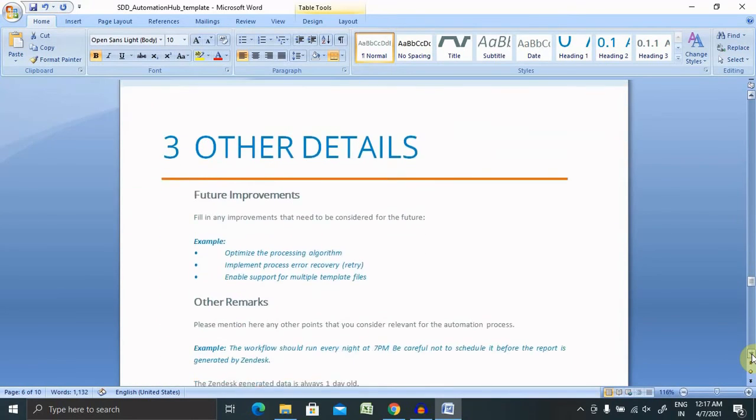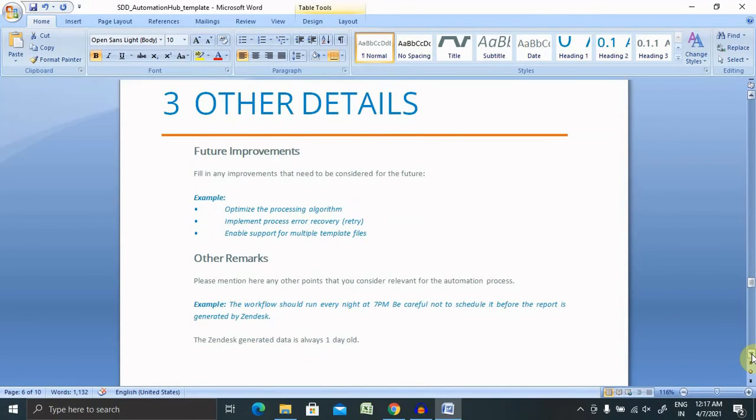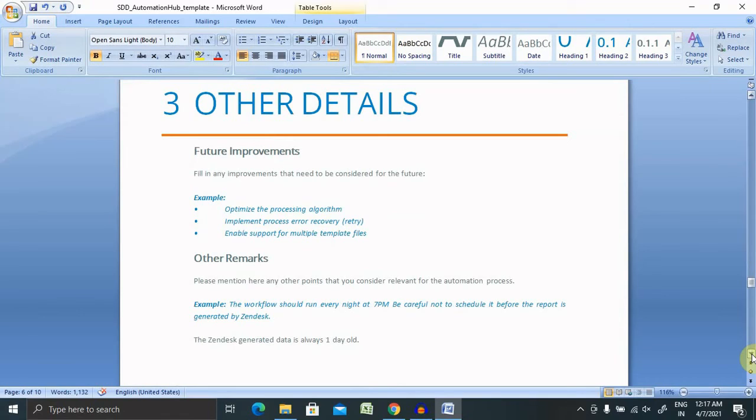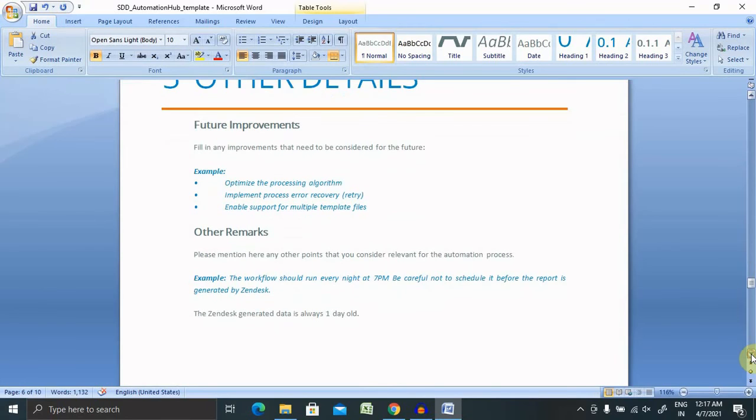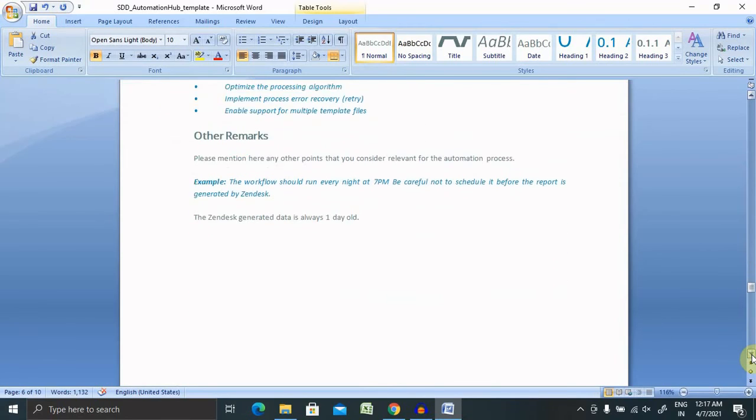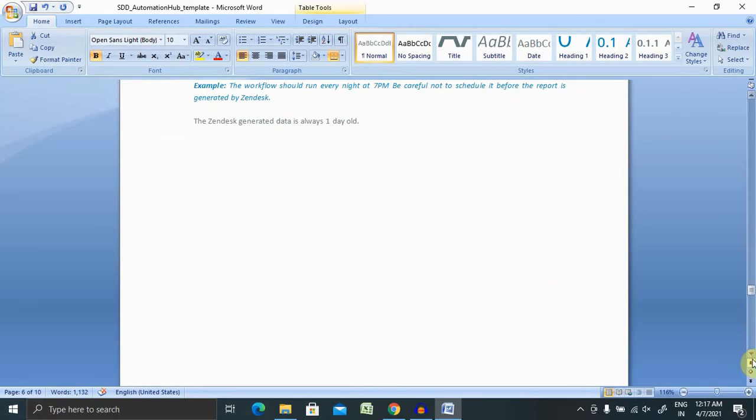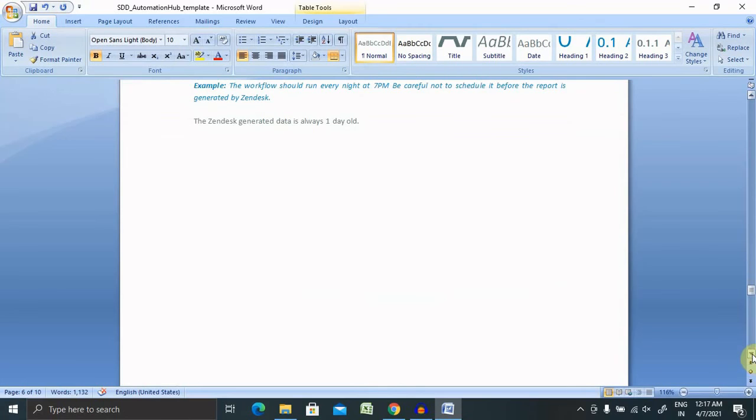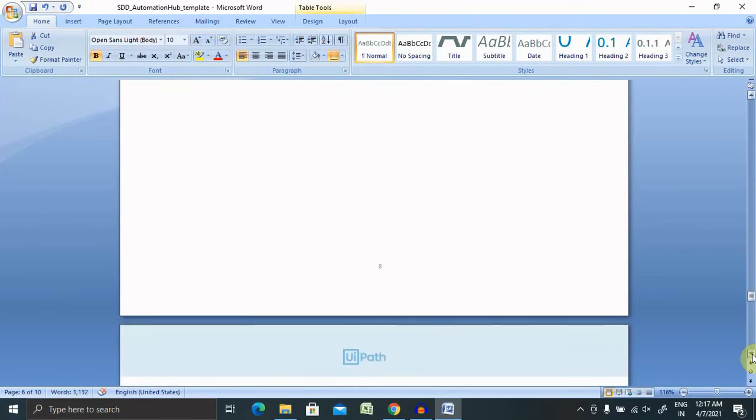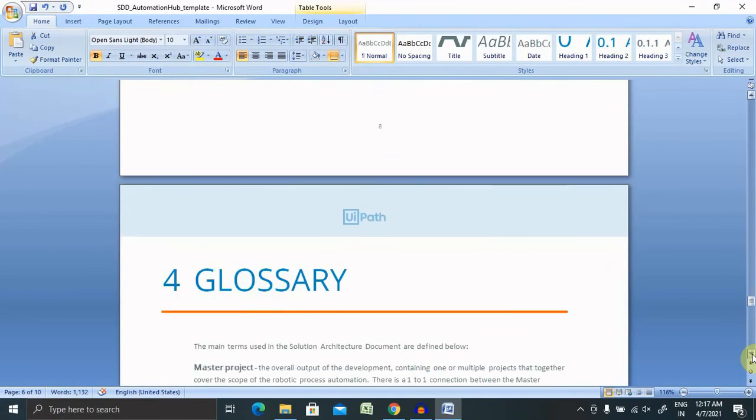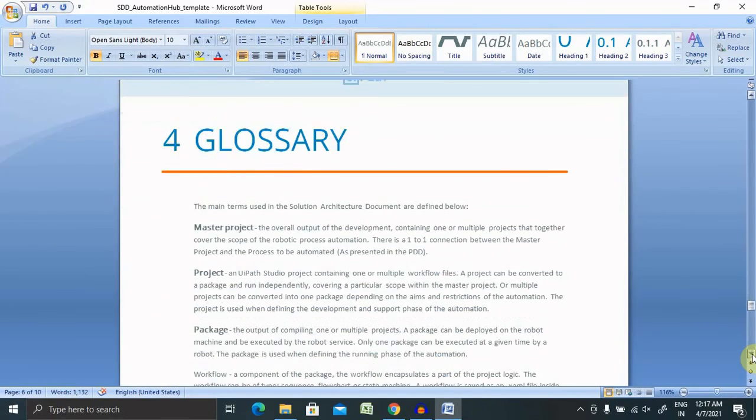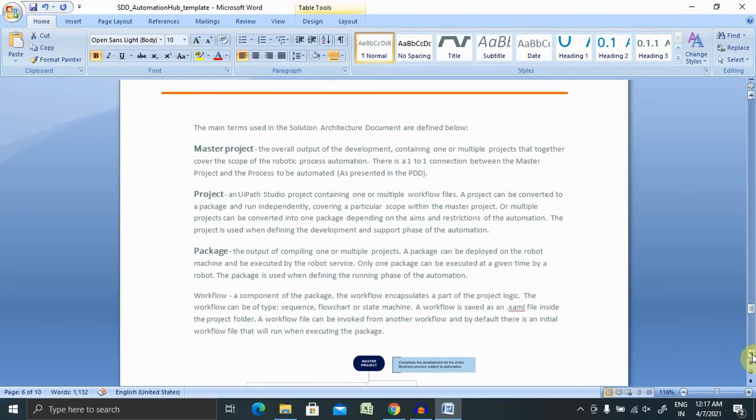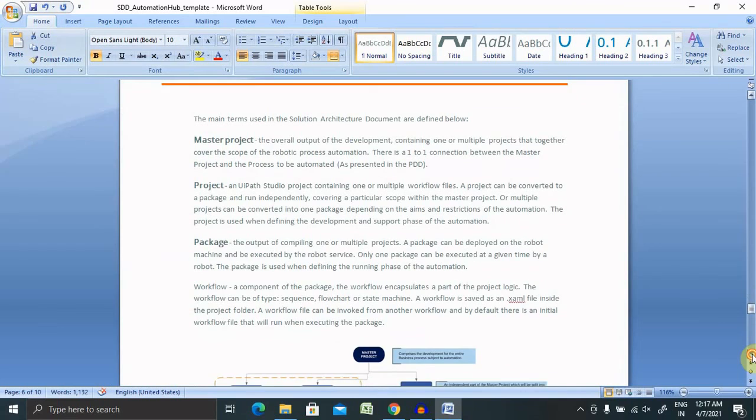If you have any other details like any dependencies or any environment-specific details, you can include them here in this document. Now your solution design document is ready to share with anyone else or with all of your organizations. It's absolutely very easy to update the content on this template, and in the glossary sections you can provide the jargon's values and their details if you have used anything.